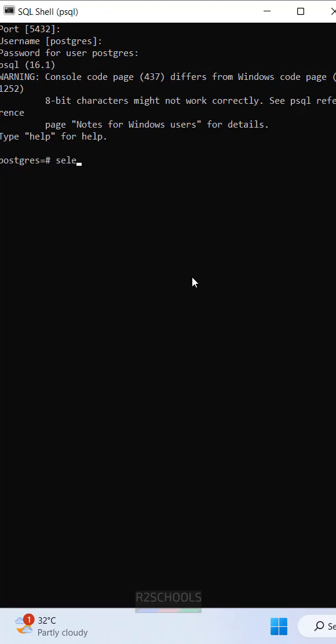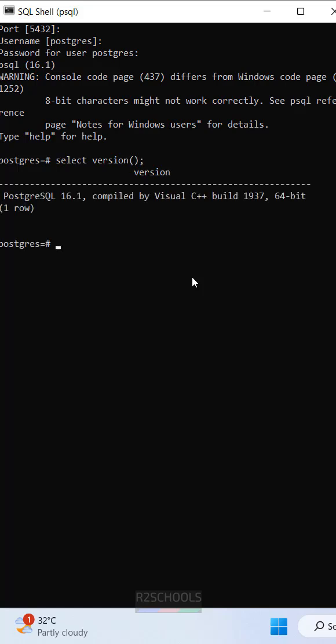For Windows, use the same commands. SELECT VERSION shows I have installed version 16. The other command is SHOW SERVER_VERSION.